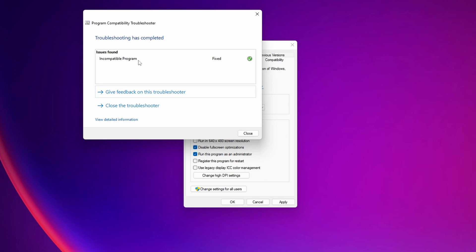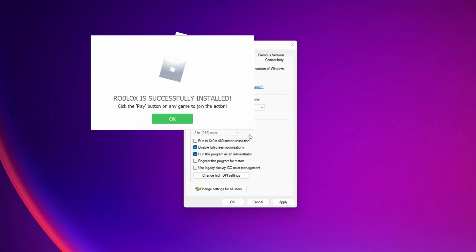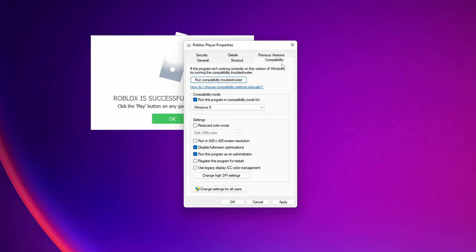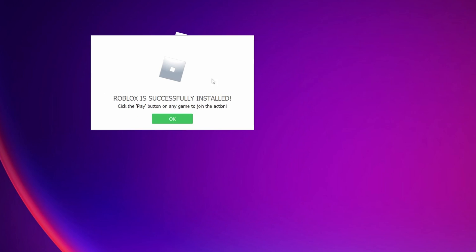Now as you can see the compatibility program is fixed and now you can close the troubleshoot, close this small window and you can start playing Roblox once more. If you are still having problems just let me know in the comments down below.